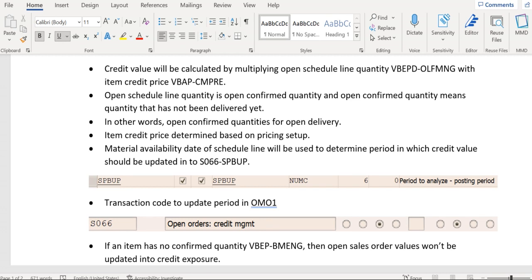As we are all aware, the credit price VBAP-CMPRE is retrieved based on the pricing setup configured in transaction V/08. That configuration decides how the item-level credit price should be calculated. It follows completely standard behavior, but we can manipulate it however we want.